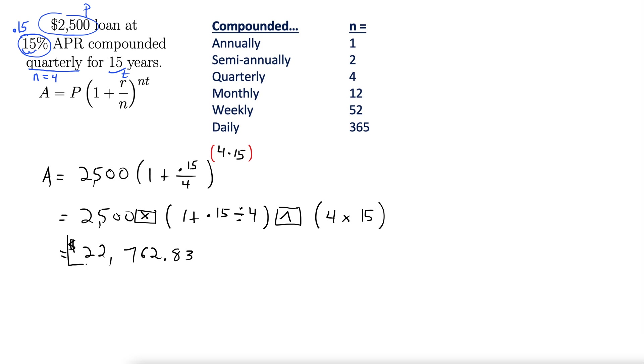Honestly, probably not the best situation to be in if you're not making any payments on that loan. That's a lot of money for a $2,500 loan. So be careful. Compound interest will catch up with the borrower.